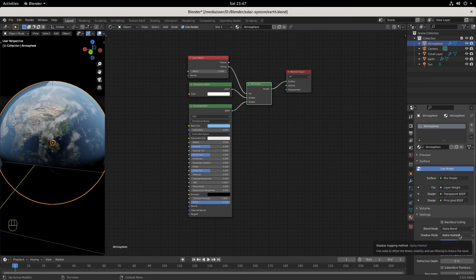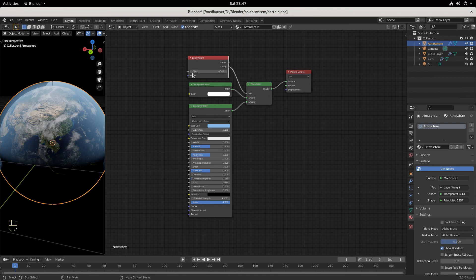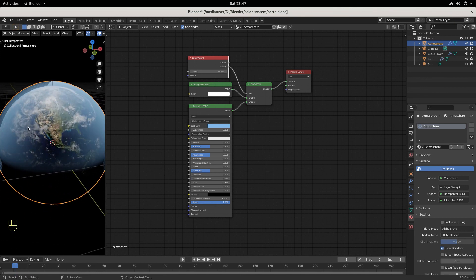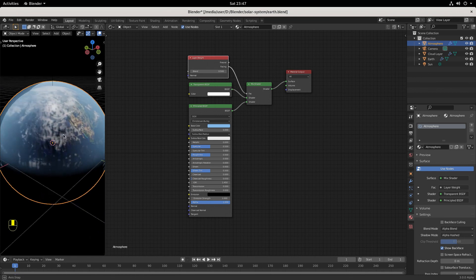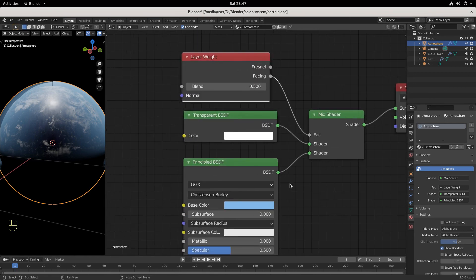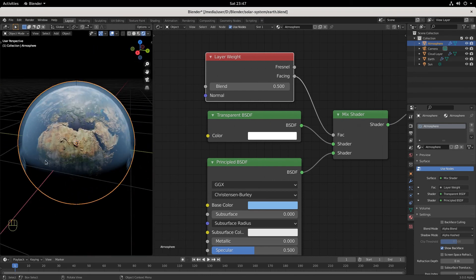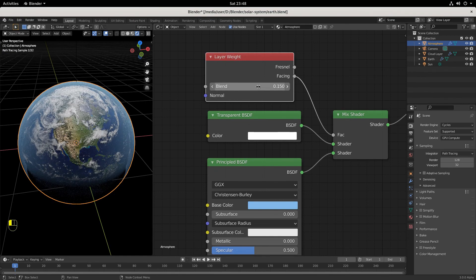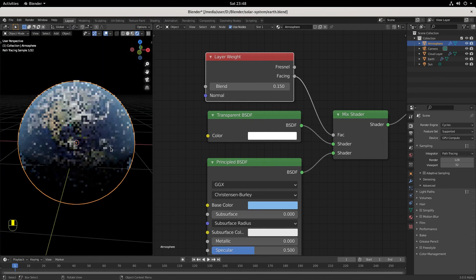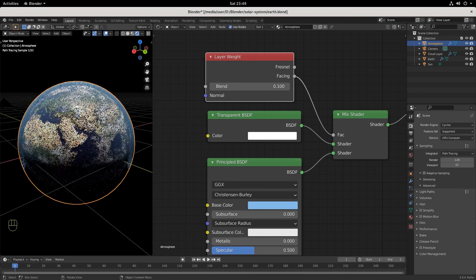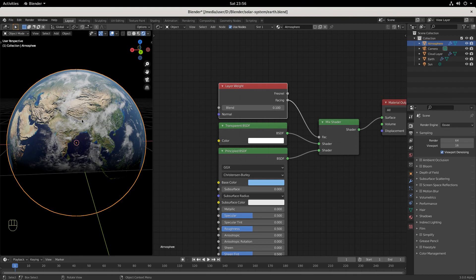So let's go back to EEVEE. In Materials, we want to take the Blend Mode — remember, we want to go to Alpha Blend. And in Shadow Mode, we want to go Alpha Hashed. This is a little strong, so I'm going to bring the strength down on this layer weight blend. What's cool is anywhere you look, the center is clearish and we can see through it, and towards the edge is where we really see the atmosphere. I'll bring it down to 0.15. There we go — we've got earth. Save your work and I'll see you in the next one.